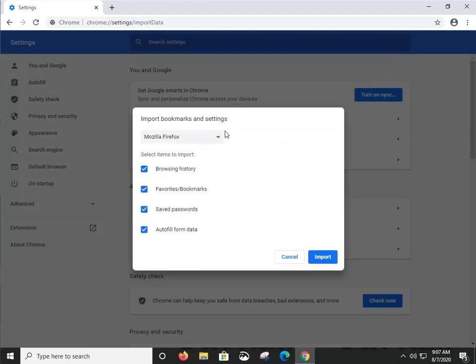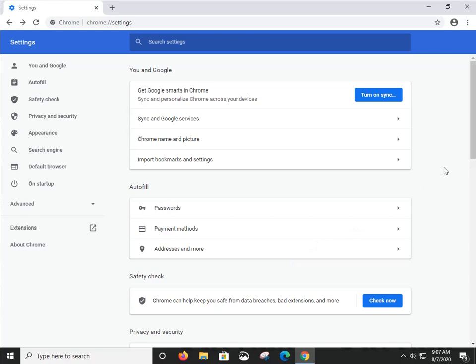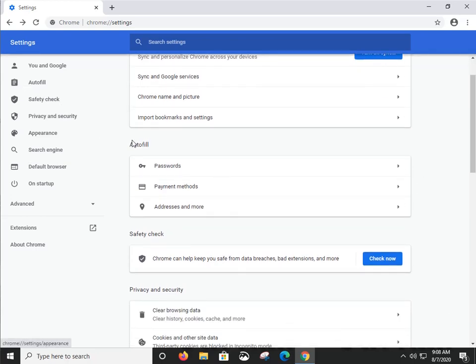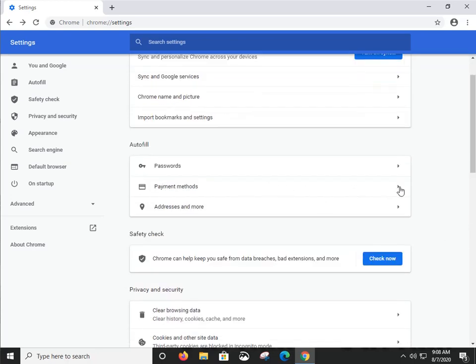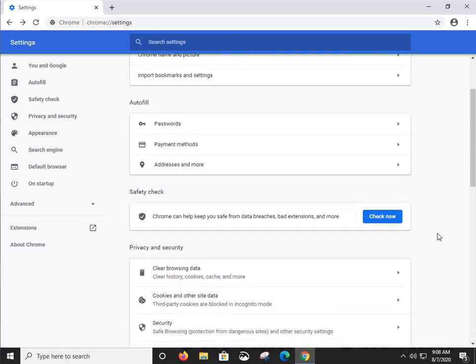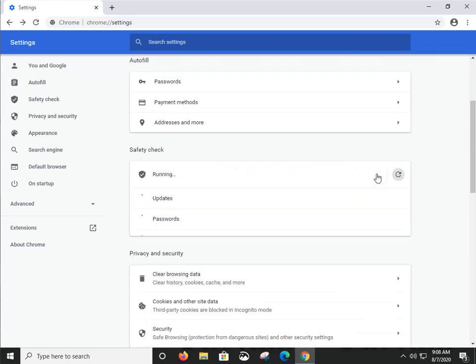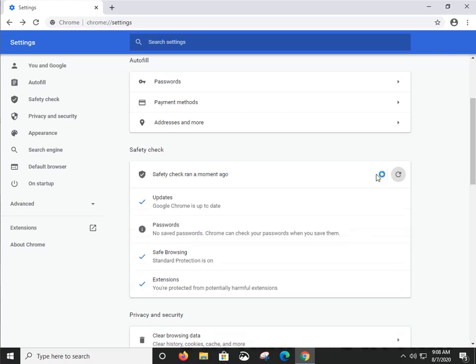Under Autofill, you can store passwords, usernames, payment options, and addresses. These are all part of the synchronized settings, so they'll get synchronized across multiple browsers if you have that enabled. Safety Check is a good place to start when looking at and resetting Google Chrome — you can see what Google has determined as bad safety practices.